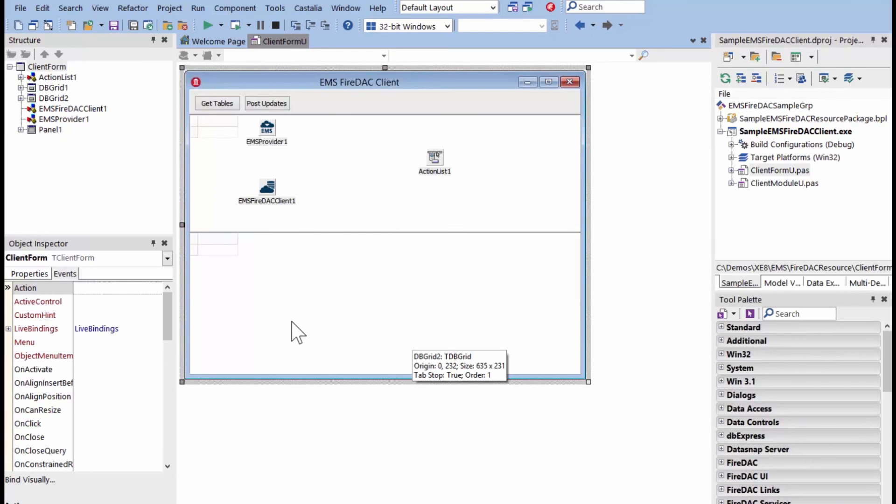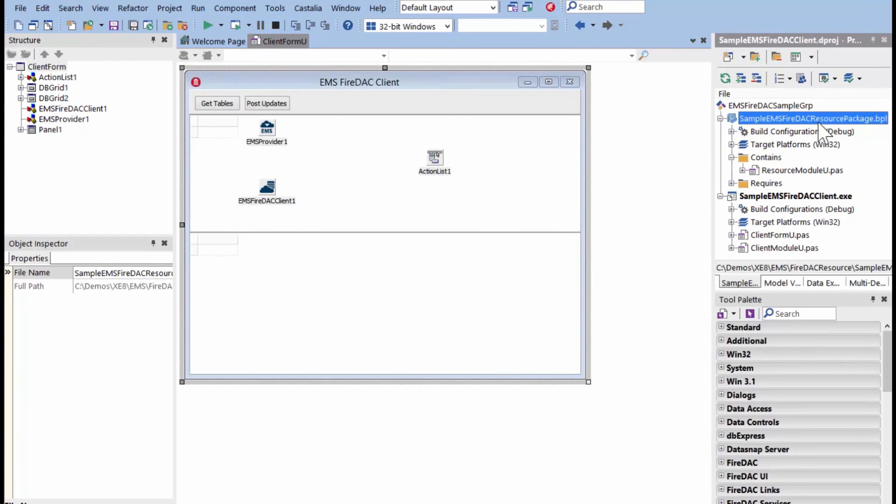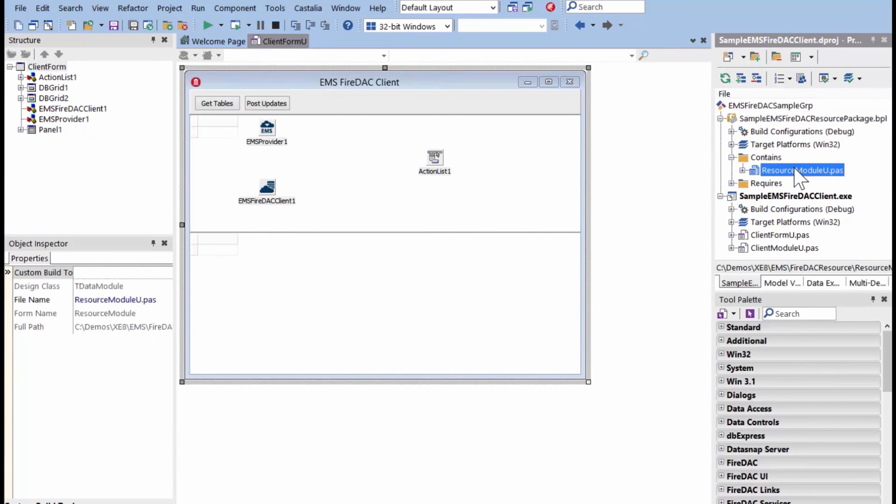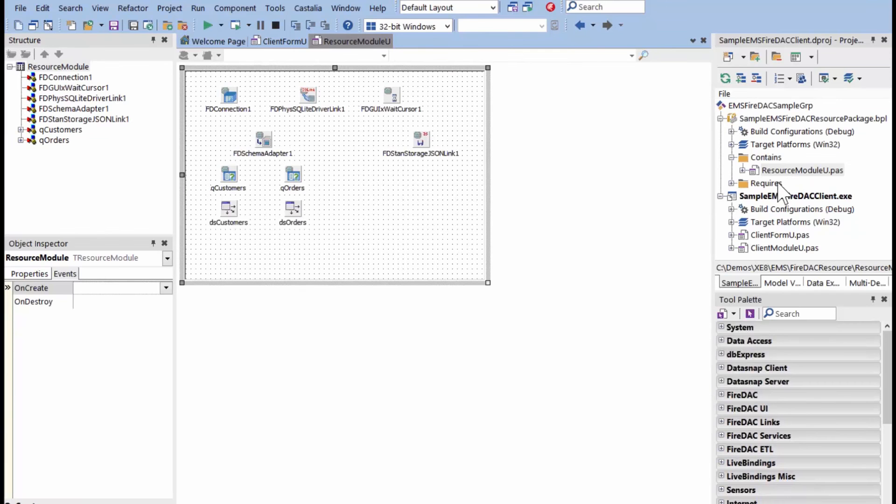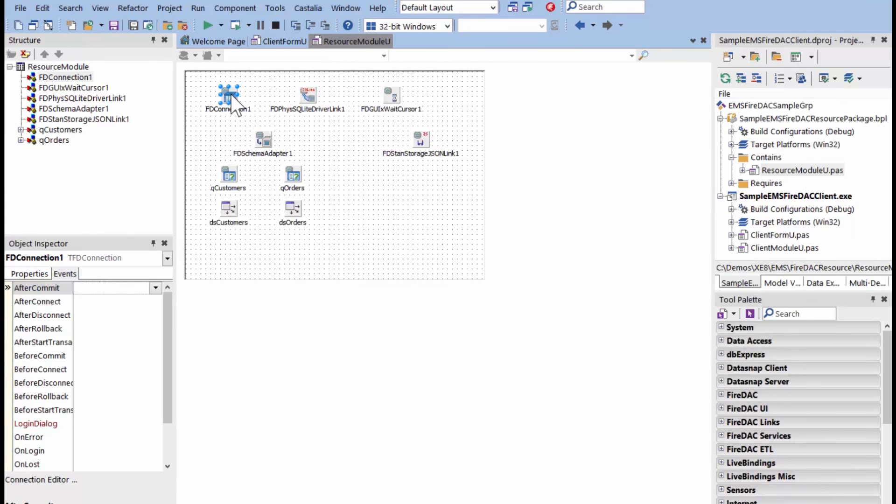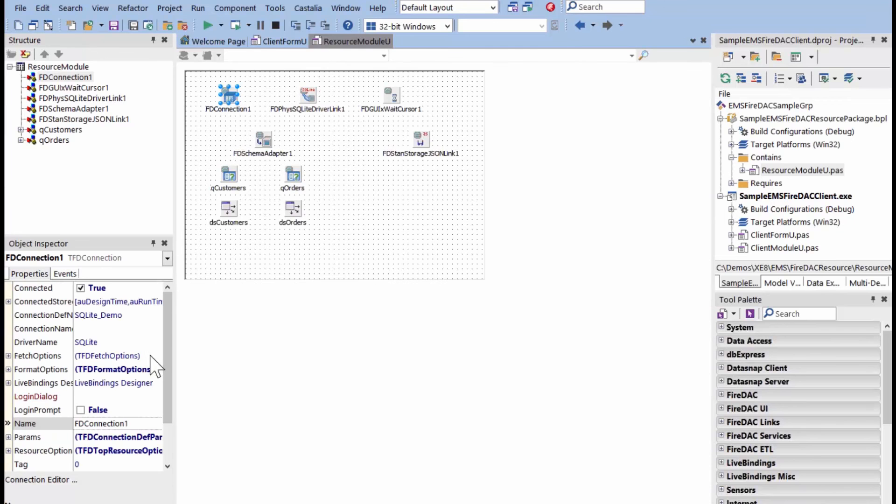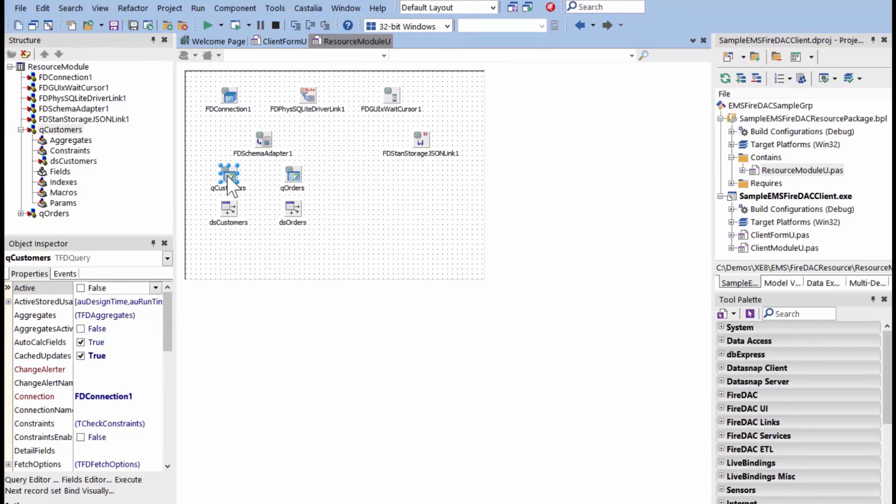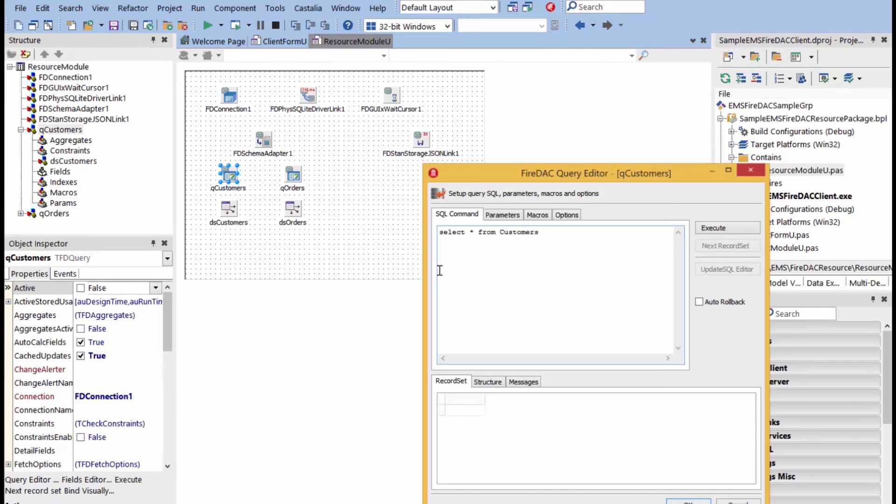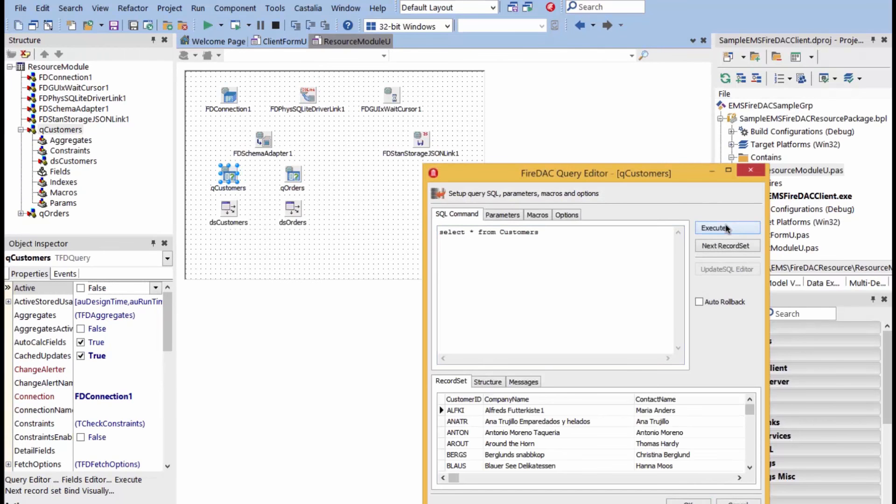We're going to show another EMS server where we included a FireDAC and a data module to get to back-end databases. Just how we did before, we ran the EMS wizard, we created this EMS FireDAC resource package inside of the package. We have a module, and on the data module, we added our FireDAC connection. So, this FireDAC connection will connect to whatever back-end database you want it to connect to. It's got query components that queries back-end database. You can check it here just to make sure it works.